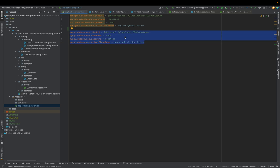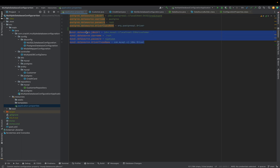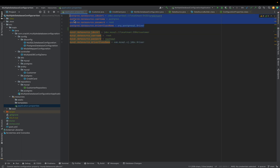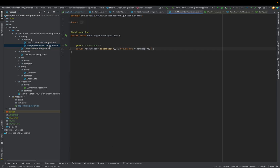This is the first step: defining all datasource properties for all databases we are going to use. As part of this demo, we are creating two databases — Postgres and MySQL. In application.properties, I have provided all the datasource information for each database: the JDBC URL, username, password, and driver class name for each.